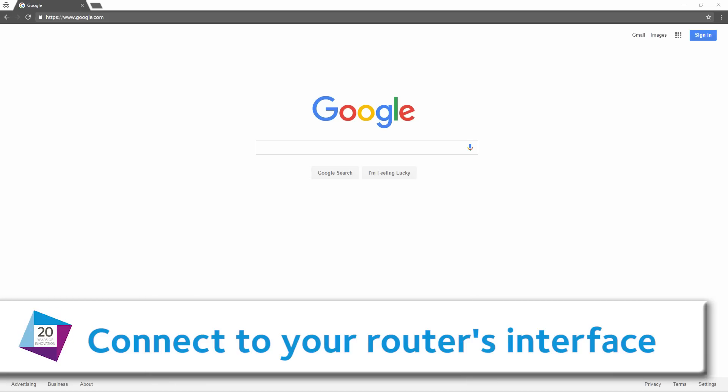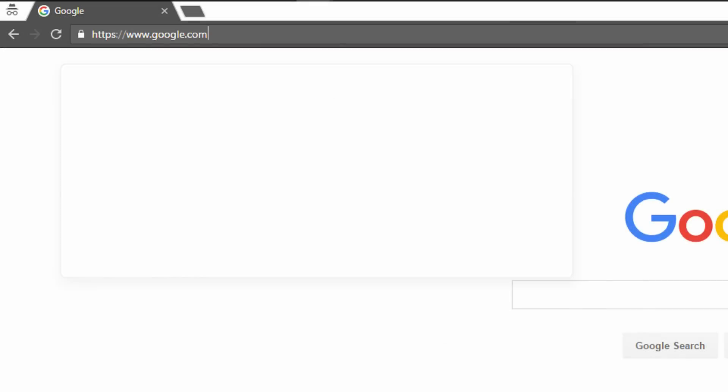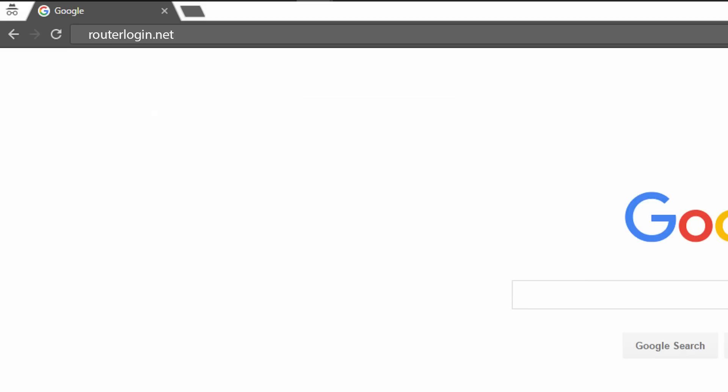Connect to your router's interface. Typing routerlogin.net or routerlogin.com into a web browser will take you to the router's web interface in most cases.